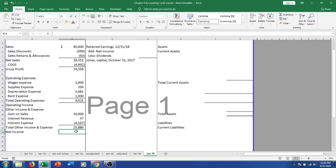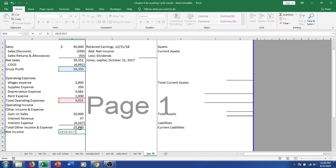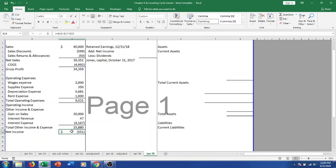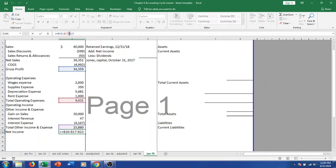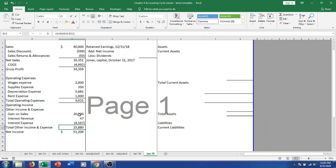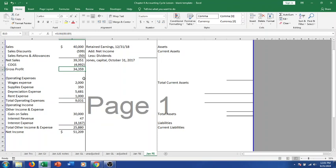We calculate total other income and expense. Then we take gross profit minus operating expenses plus other income and expense. I made an error initially — I used a minus sign where I should have had a plus since we ended up with positive other income, not expense. Correcting that, gross profit minus operating expenses plus other income gets us a net income of $51,209.